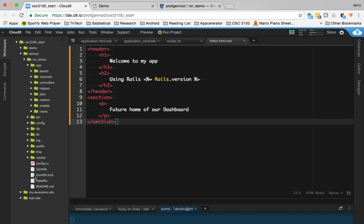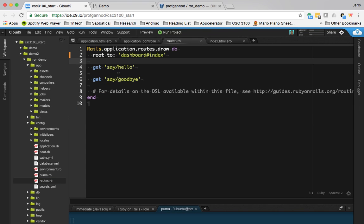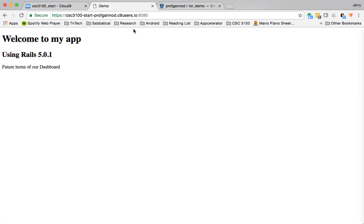What will happen is a routes file will be created. This basically says, if you navigate to whatever the URL is, slash, and then whatever the path is, that will bring you to the page. In this case here with dashboard index, this is basically saying the root is going to be mapped to—so whatever the home directory is—it's going to be mapped to this dashboard index.